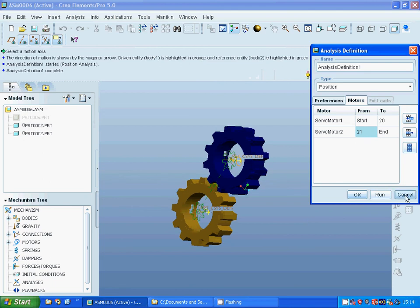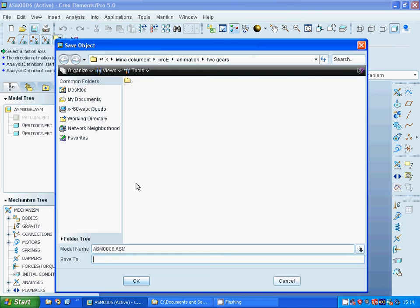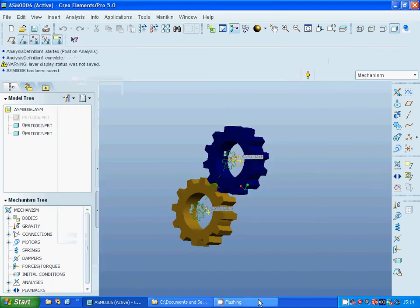OK everything is OK and you can save the assembly and it was all in this tutorial. See you on the next tutorial.